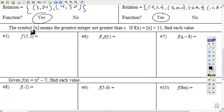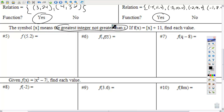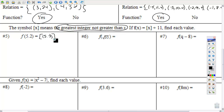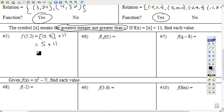The greatest integer function — the symbol means the greatest integer not greater than x. If f(x) is the greatest integer not greater than x, plus 11, find each value. Remember, if you're given something that's not an integer, round it down. Substituting 5.2 in for x: order of operations, do the grouping symbol first. These brackets round down to 5; 5 plus 11 is 16.